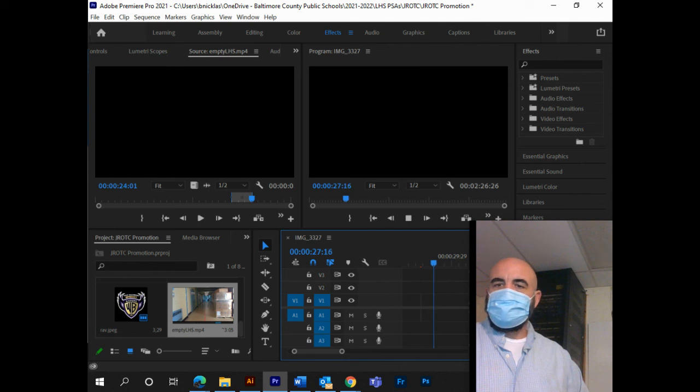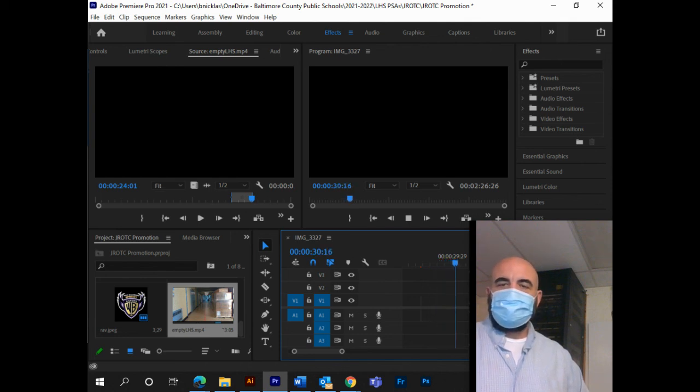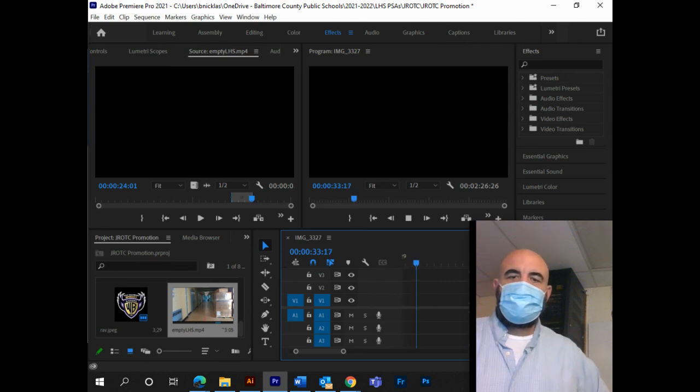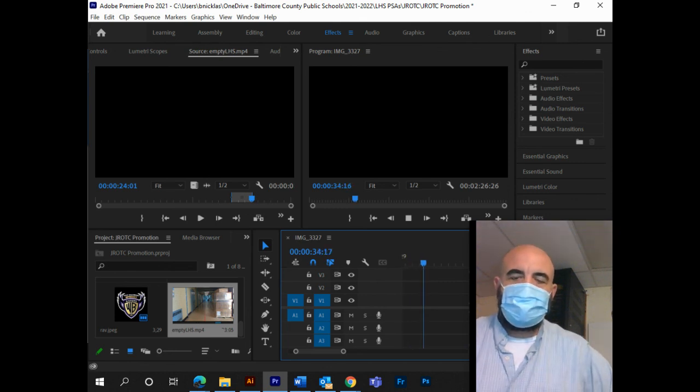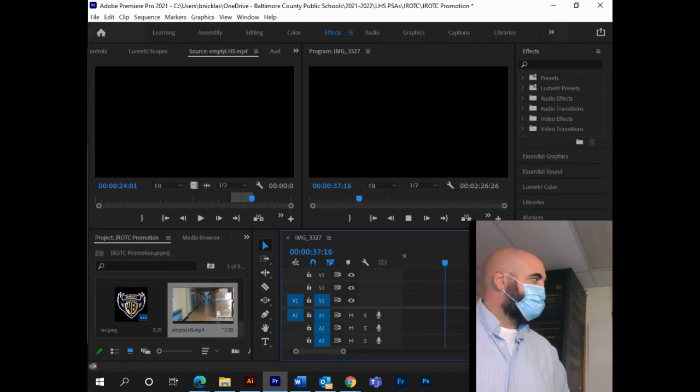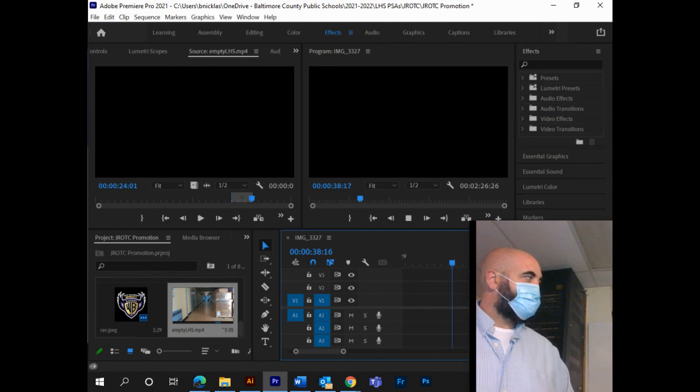So, that's it. Jump cuts and keyframes. Any questions? Email me. bnicholas at bcps.org. Thank you.